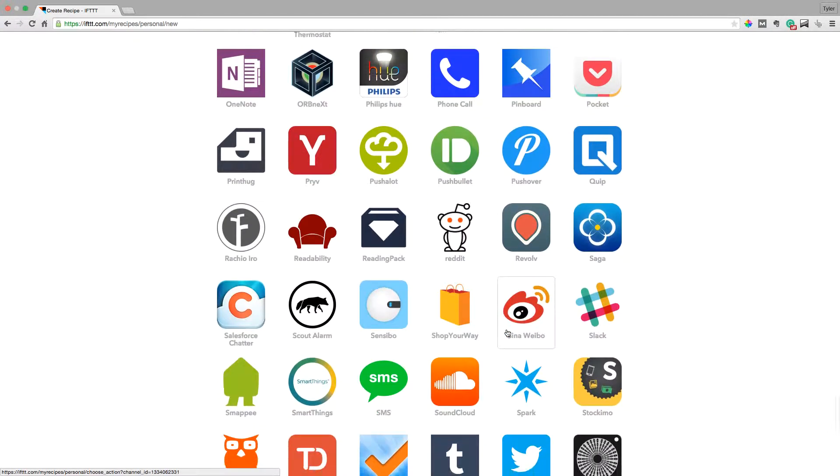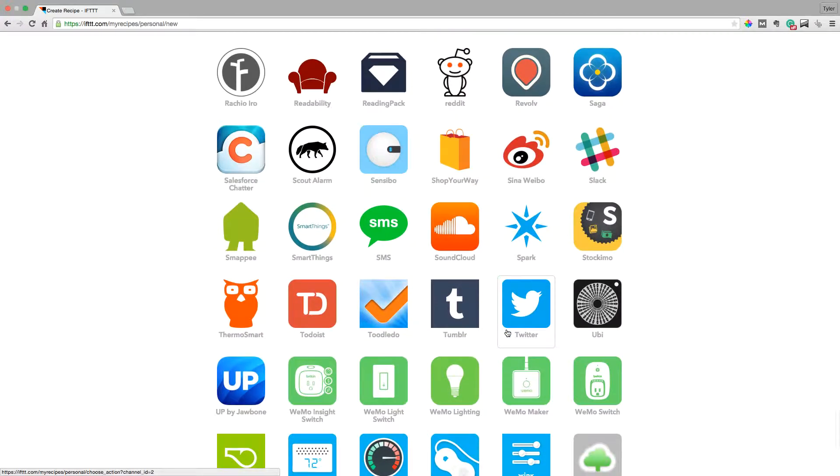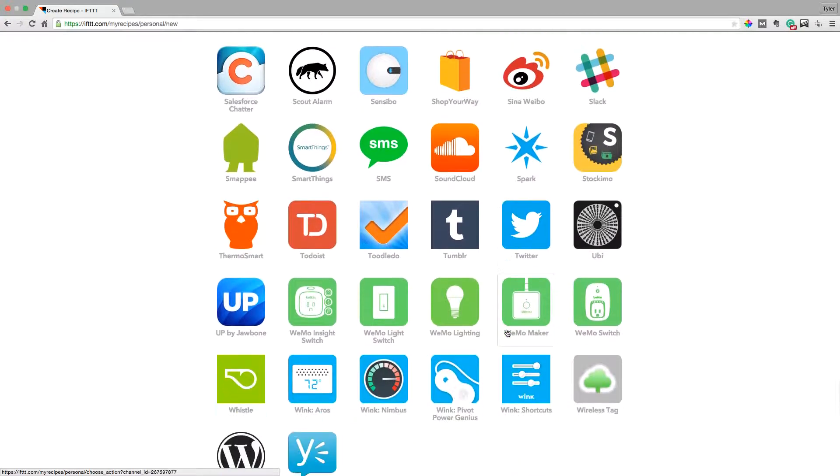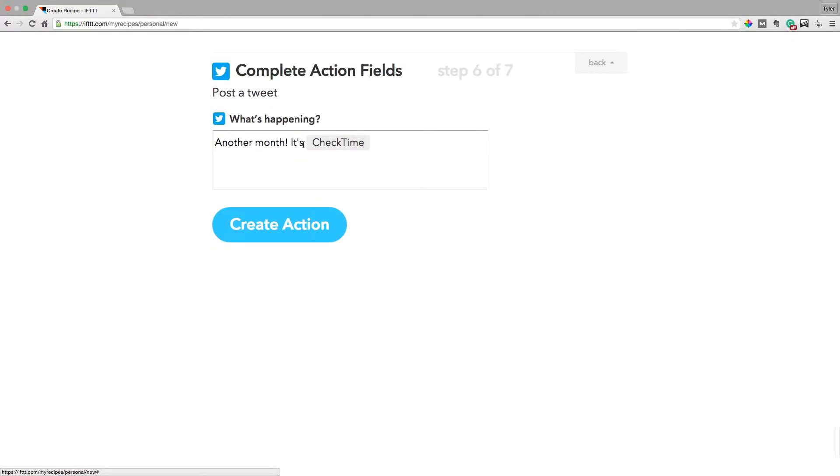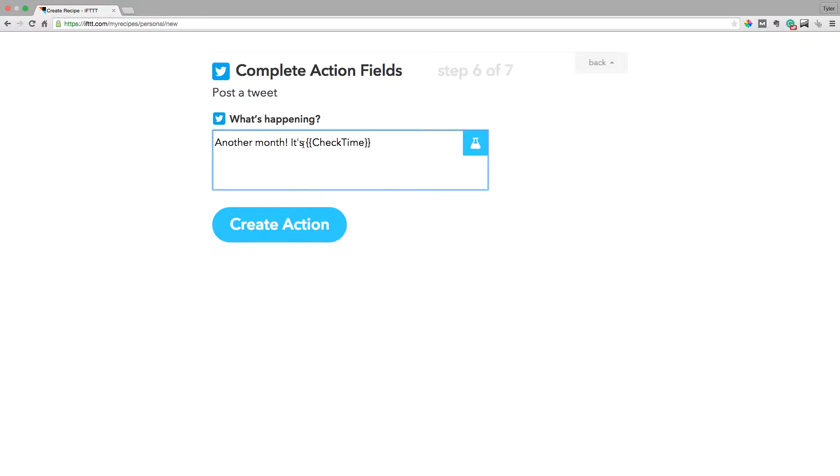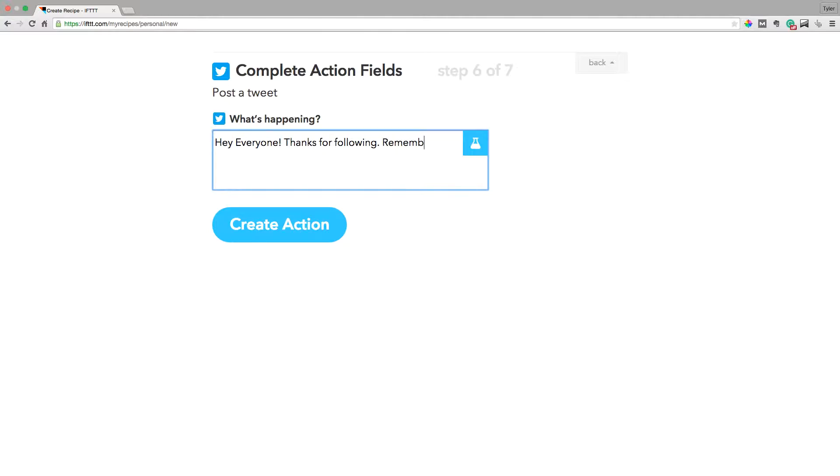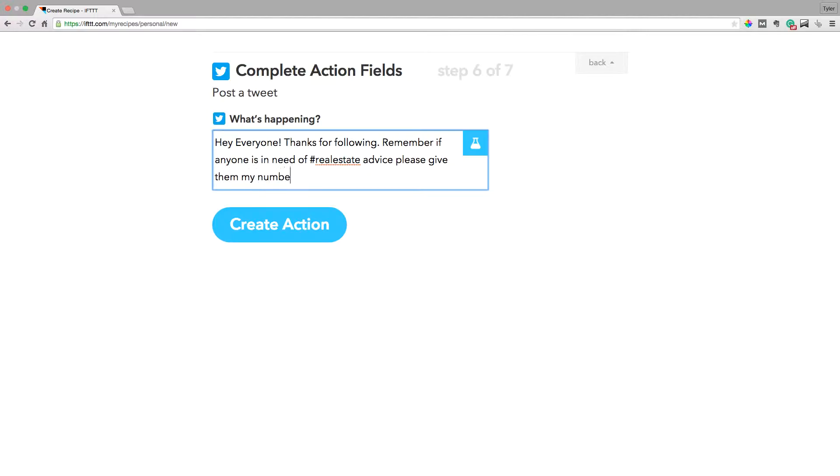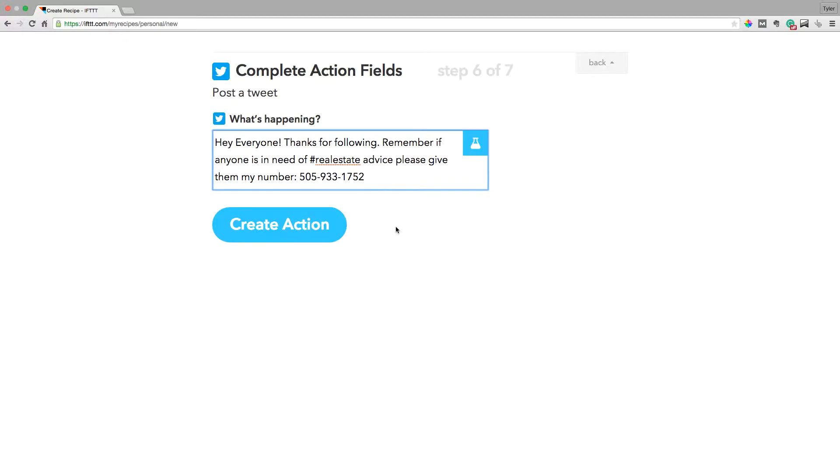So for this example, I'm going to use Twitter and every month on the 20th, I'm going to post a tweet and say, hey, everyone, thanks for following. And then there you go. And then you can have something as simple as that and click create action.